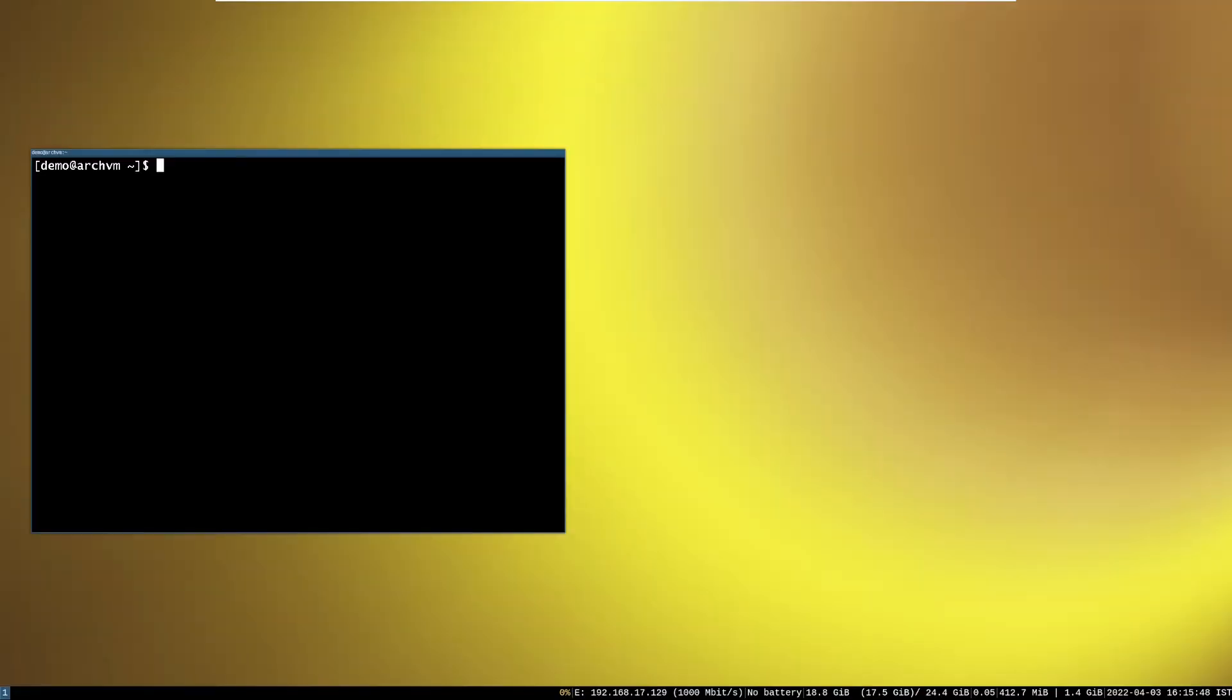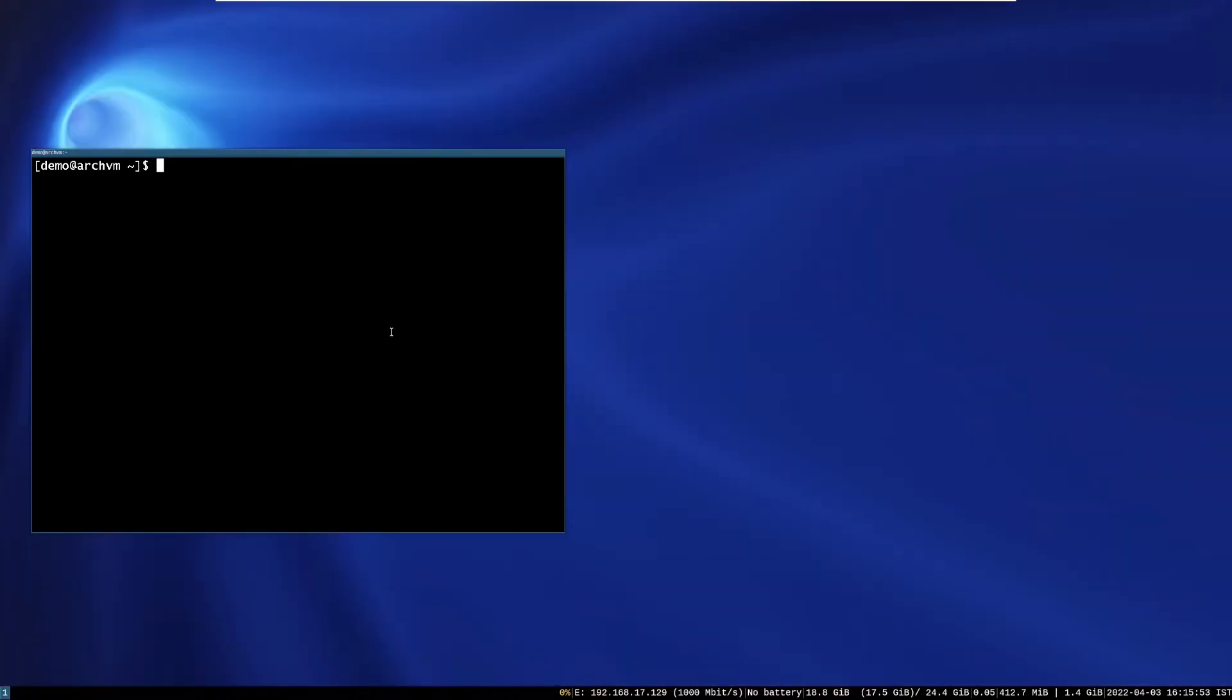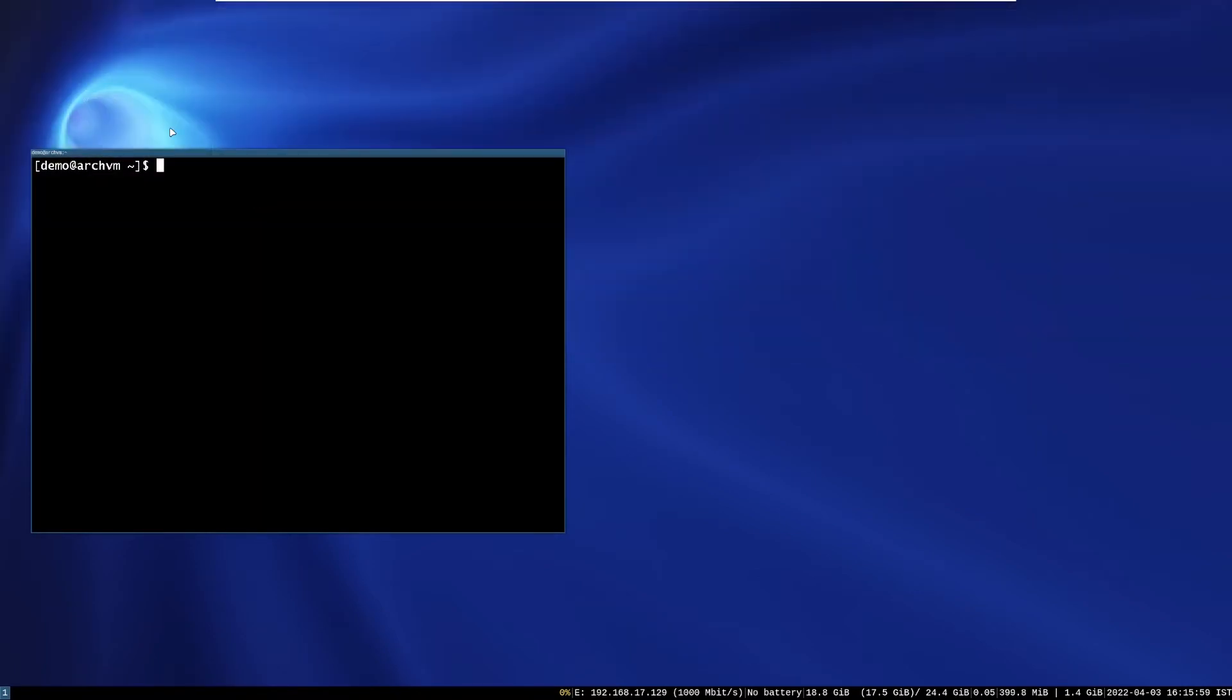You can see the installed grub themes in slash usr slash share slash grub slash themes. So open the file manager and head towards there to see it.